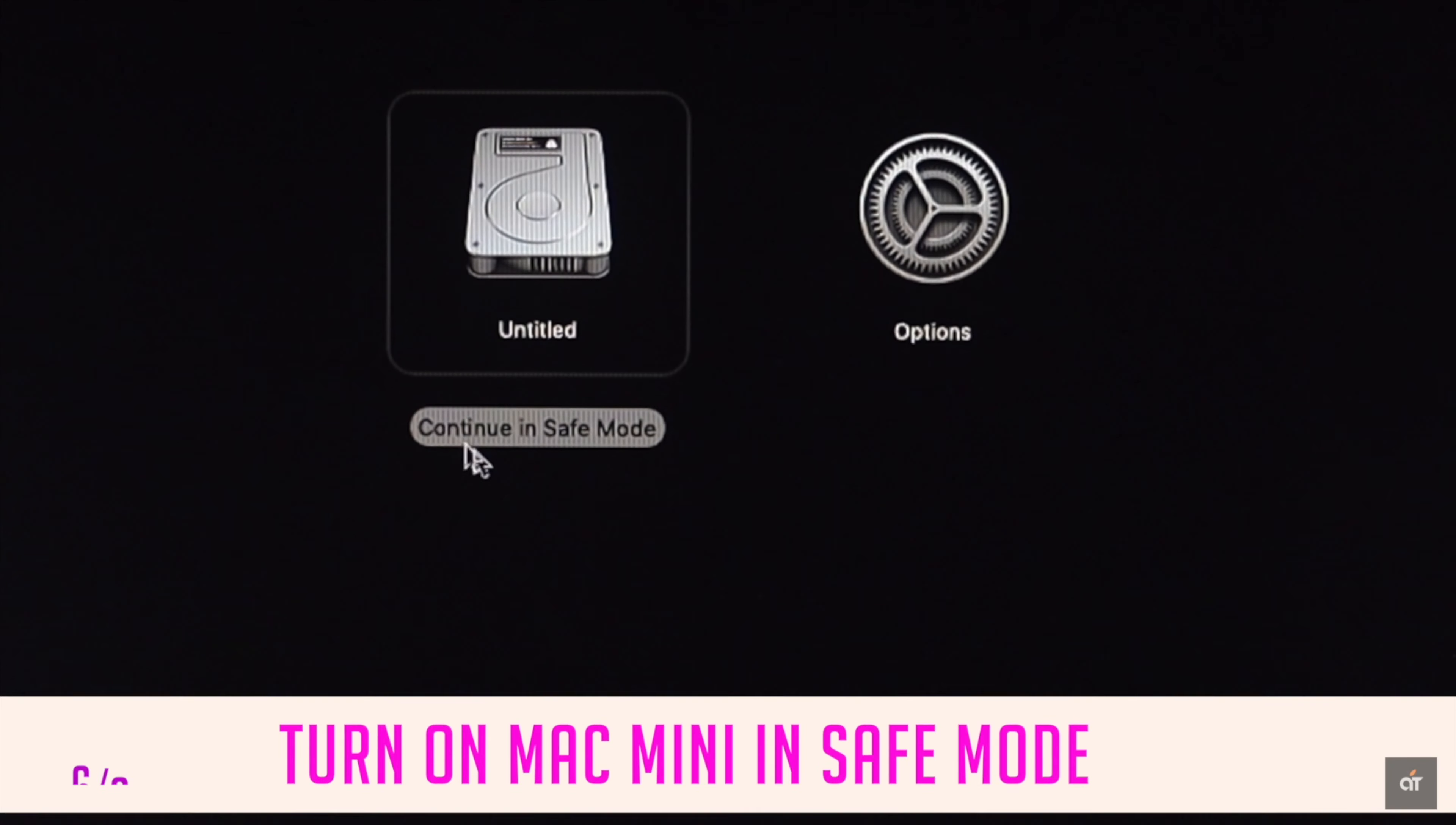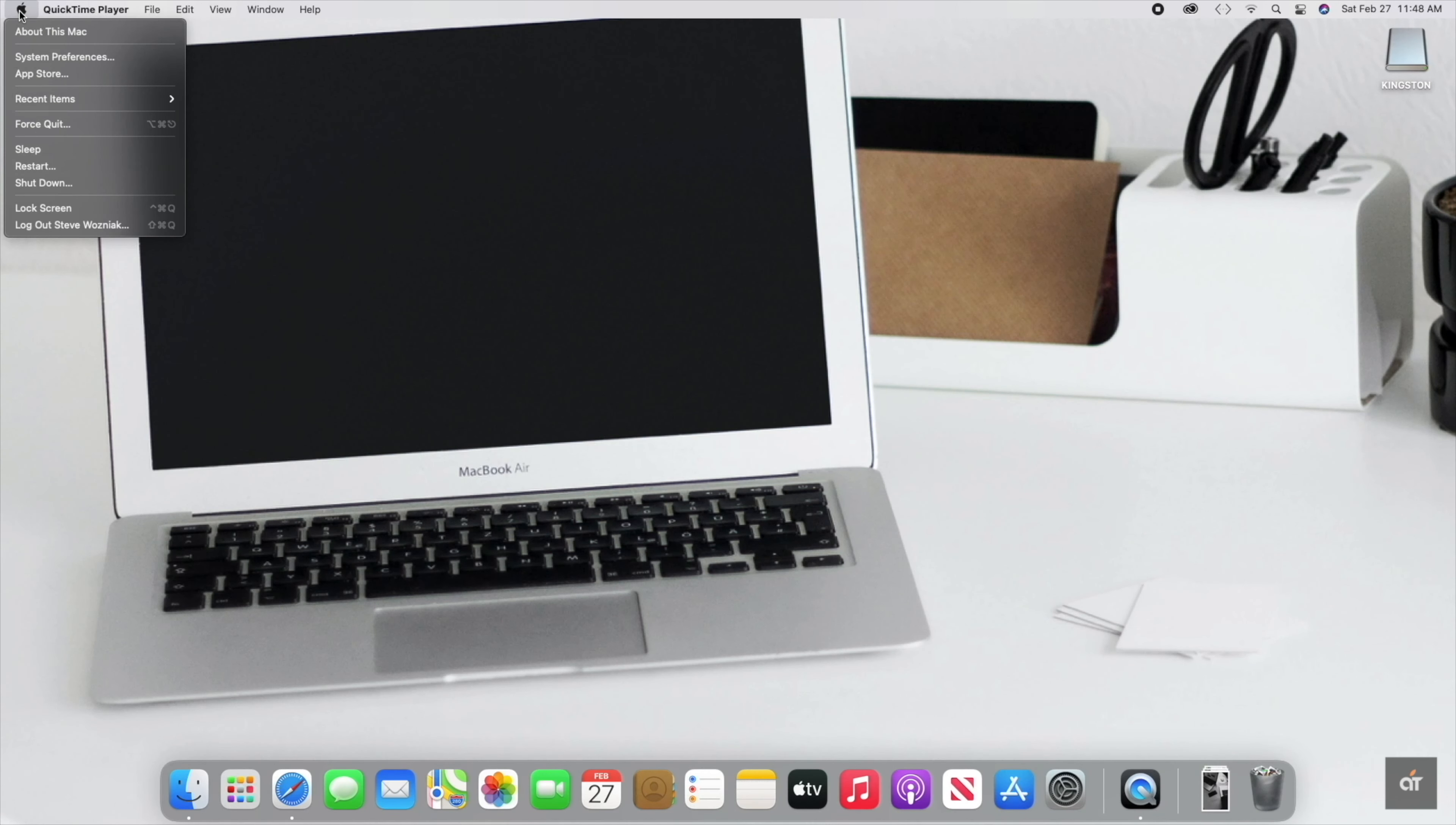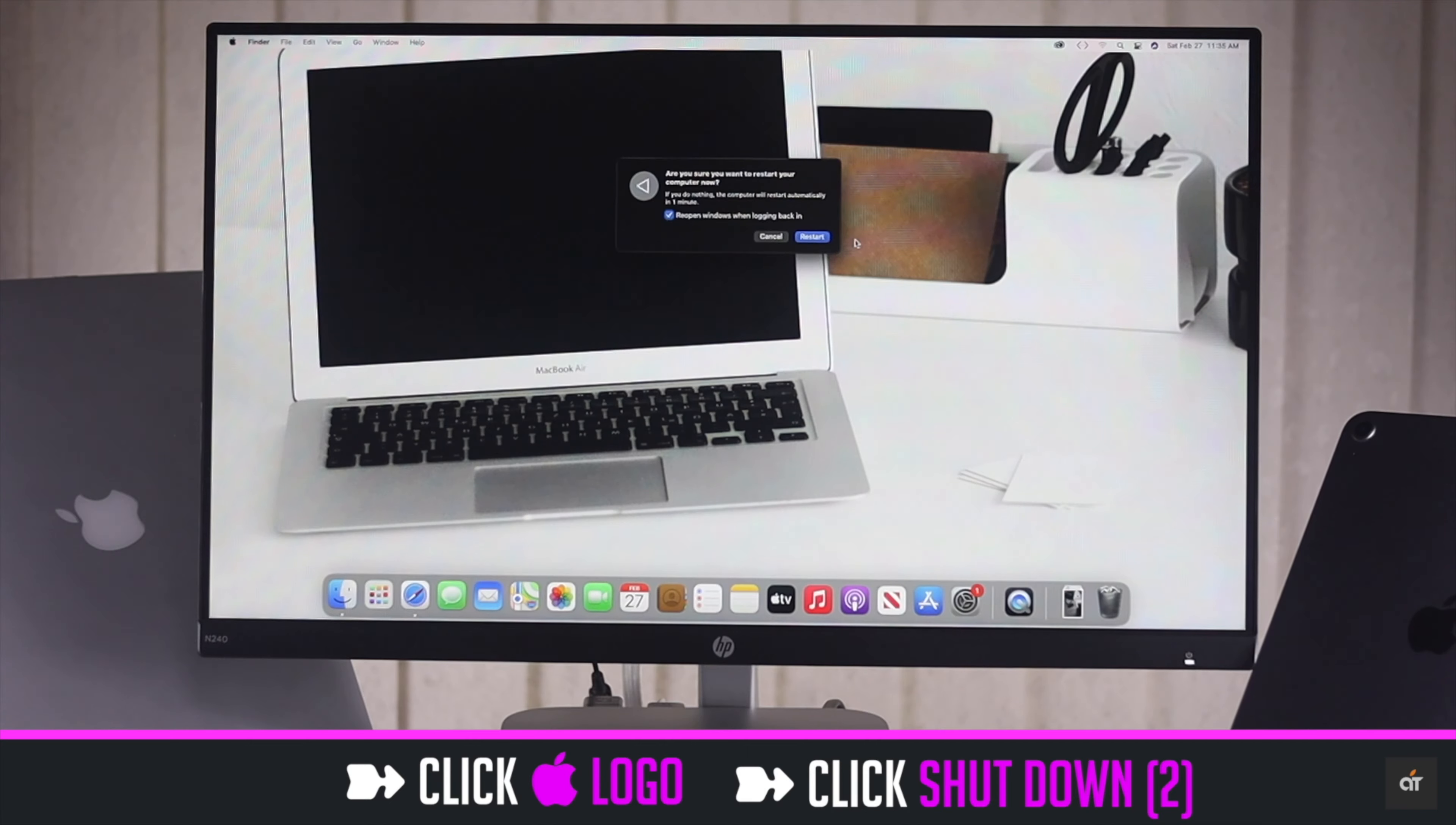You can turn on M1 Mac Mini in safe mode. It should fix the Wi-Fi problems. Click on the Apple logo. Click shut down. Again click shut down.